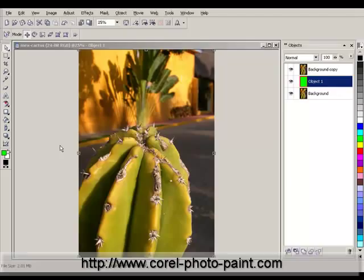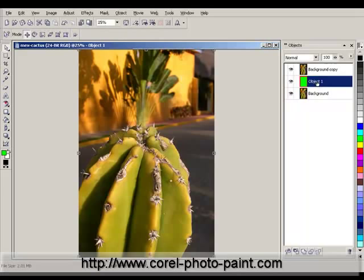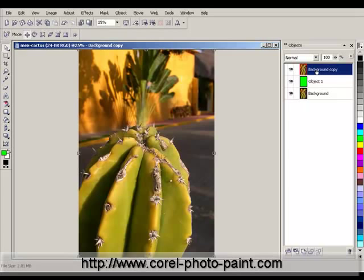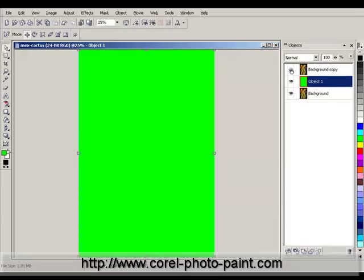We're going to get into cutting out this image from the background in a moment. But before we do, I want to draw your attention to the objects docker on the right. You'll notice here that there's the background image, an object layer that I've filled with green, and a copy of the background which we're going to use as our working layer when we're creating the mask. The purpose of this green layer is for when we finish the masking process and we've exited the Cutout Lab — I zoom into the edges of the mask and check them against this high contrast background to make sure that there are no artifacts or holes in the image. Once that's done, I've completed the masking process.